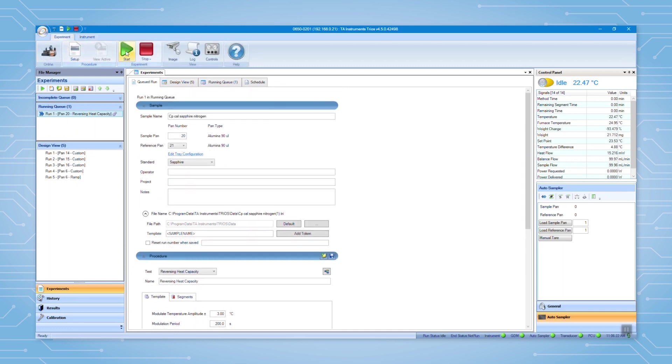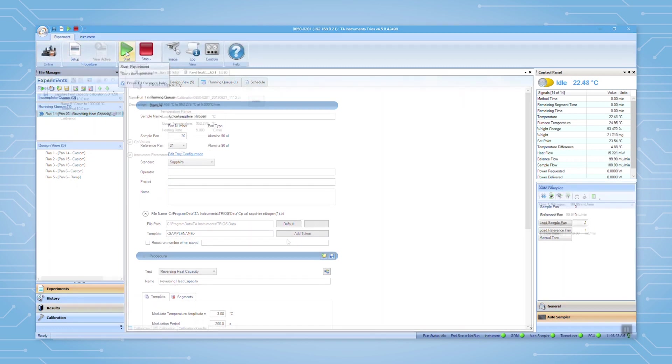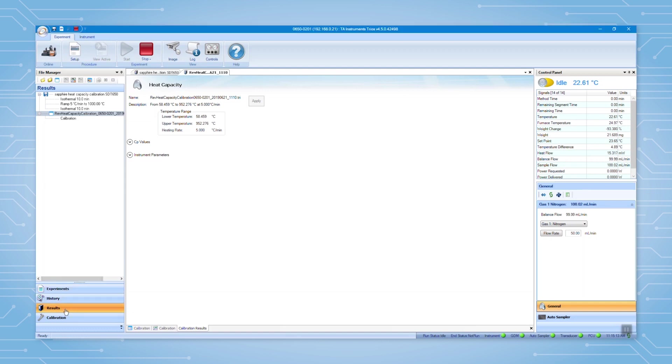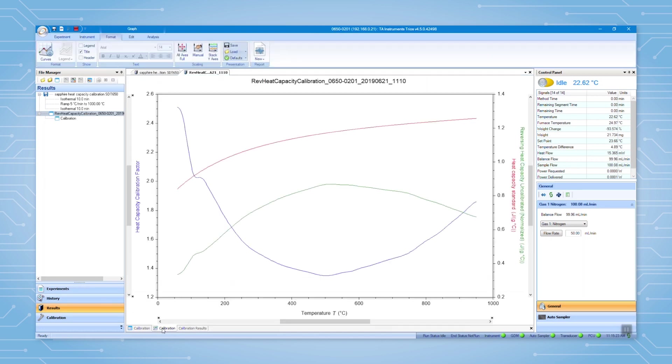Then click start to start the test. When the test is finished, the calibration data will appear in results and will be saved to the instrument. It is always a good idea to check the calibration data before you move forward.